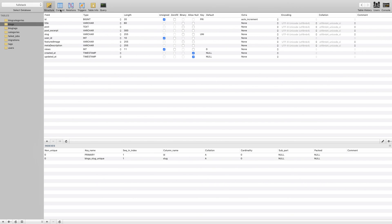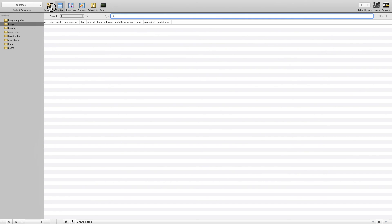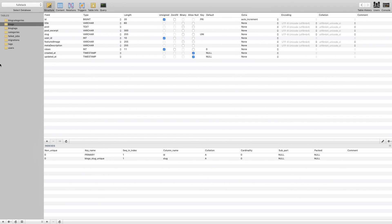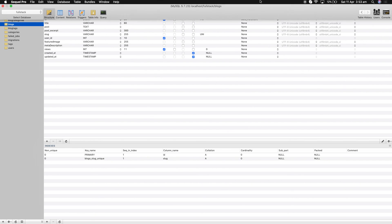From the next tutorial we will start writing the actual application code for blogs, categories, and all related features, including image upload. The real development begins in the next video. Thank you for watching, have a nice time.